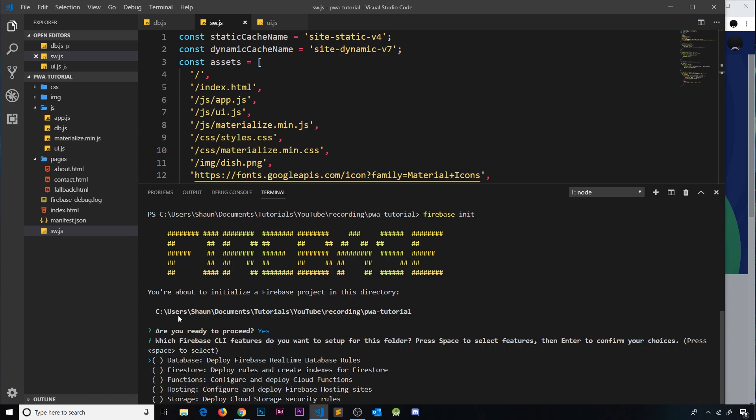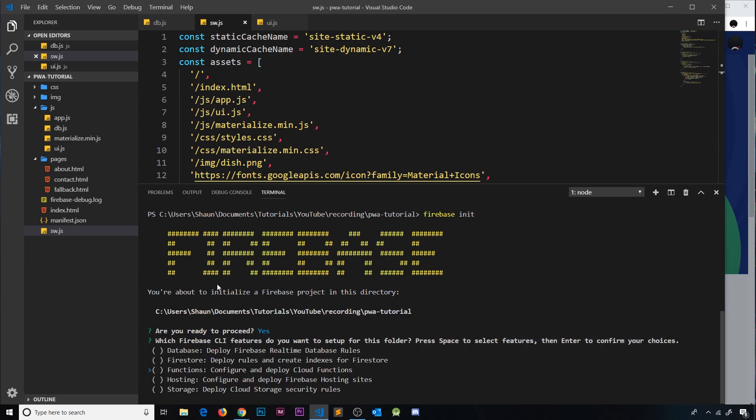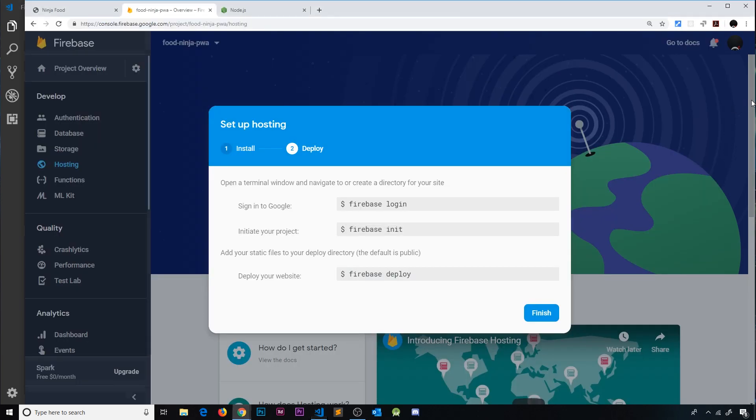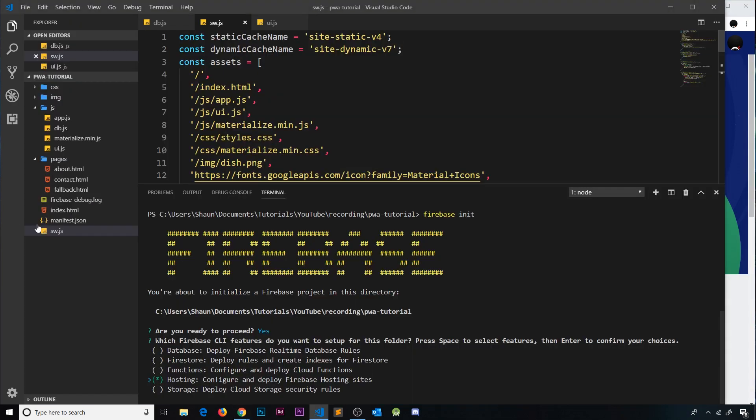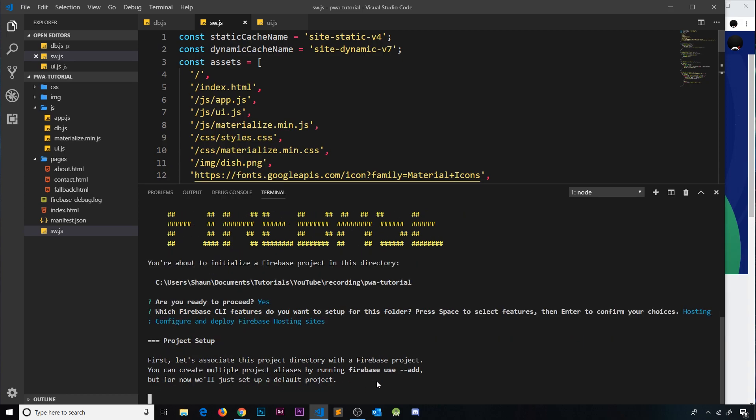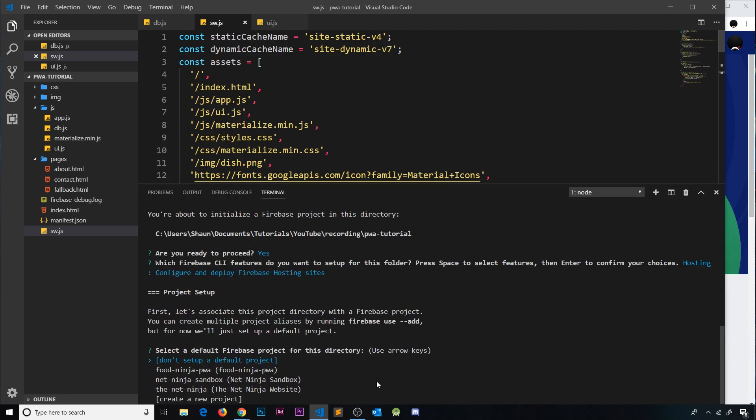And then it's going to ask us which services we want. Now we just want hosting. We've used the Firestore but we've already set that up on the back end. We don't need to do anything else over there. So I'm just going to say hosting for now. By the way, you select that using space bar, then press enter to select it and it's going to ask us to link up with a particular back end project.